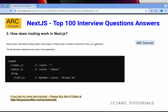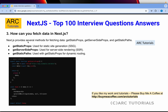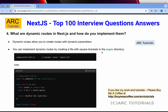How can you fetch data in Next.js? Next.js provides several methods for fetching data, including getStaticProps, getServerSideProps, and getStaticPaths. getStaticProps is used for static site generation, getServerSideProps is used for server-side rendering. In getStaticProps, you make a fetch call, get the data, and return it as props. The same approach applies to getServerSideProps and getStaticPaths.